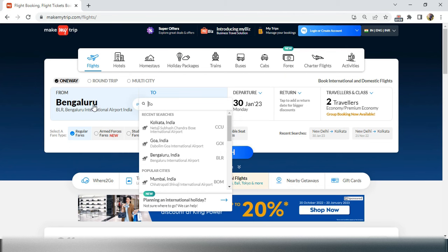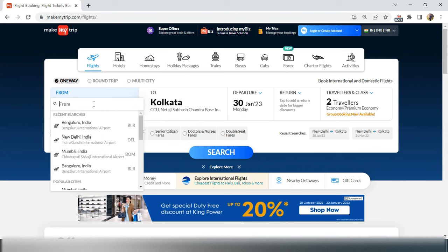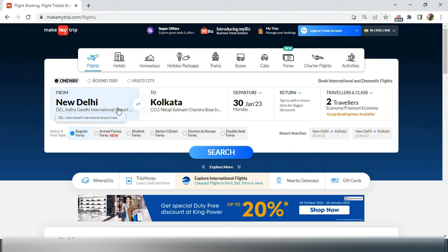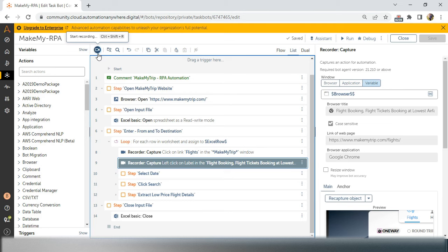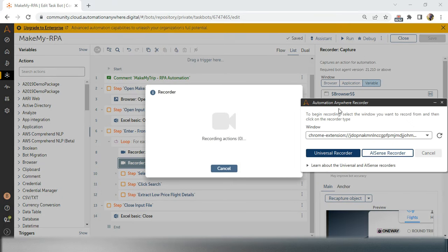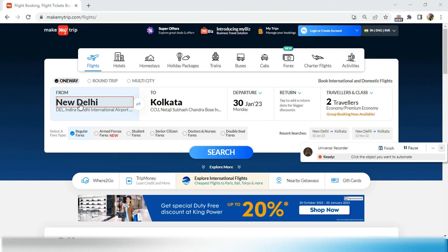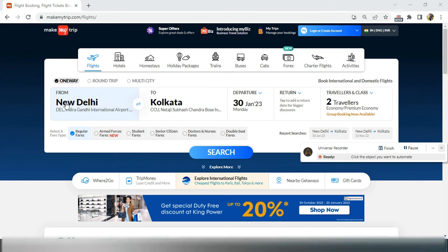Whenever you want to enter a new value, you have to select the city from the suggestion dropdown that appears. You can use down arrow and Enter, or click the first suggestion. I'm doing down arrow and Enter, and now it is showing New Delhi. This is very important — we have to develop this in automation.